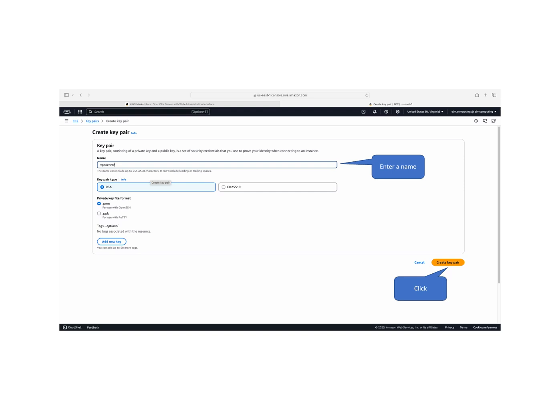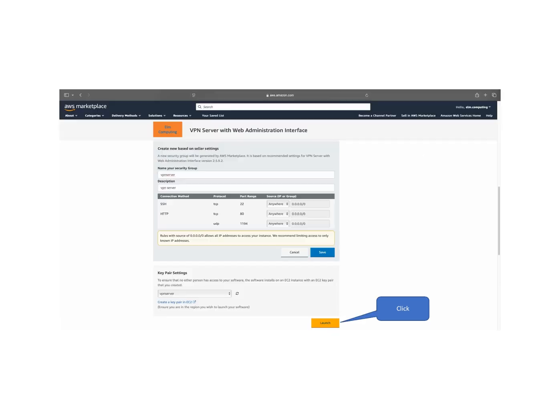Select your preferred key pair type and private key file format. You may add tags for better organization. Click create key pair when done.